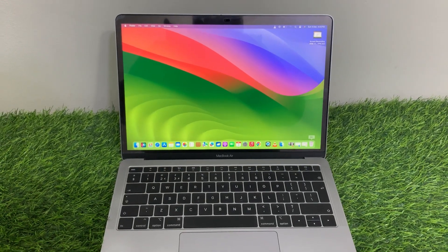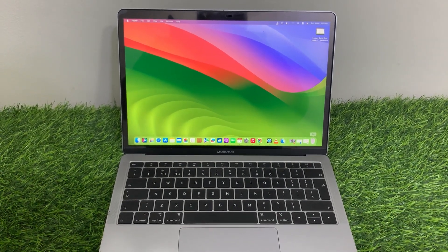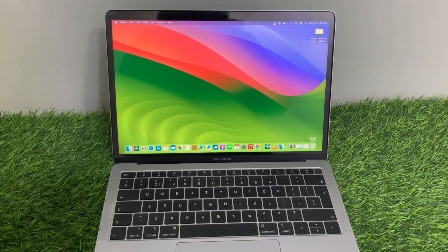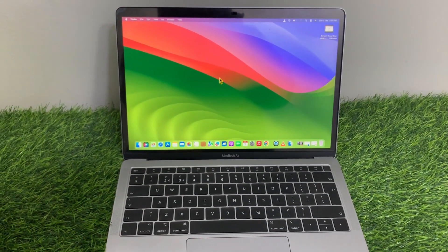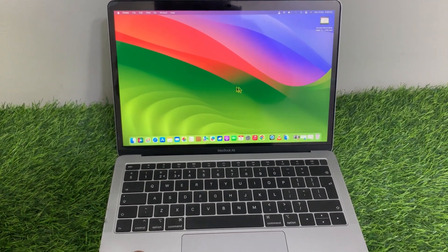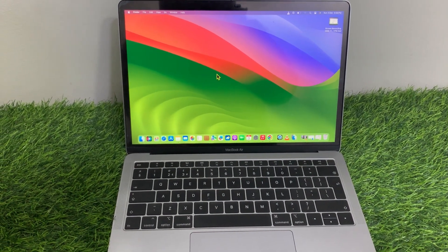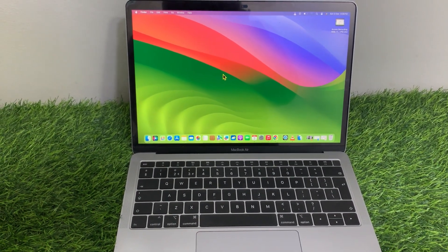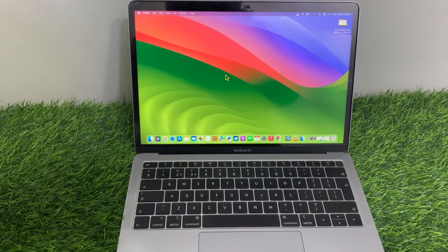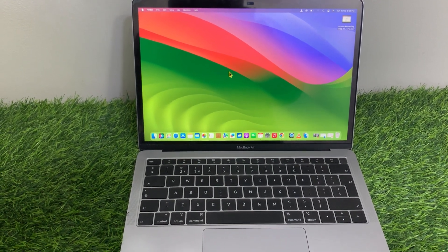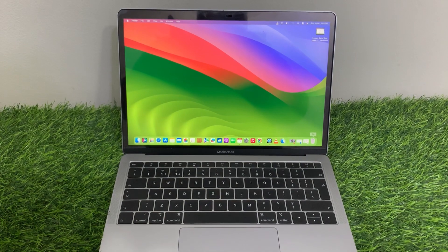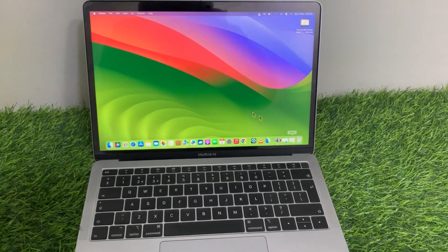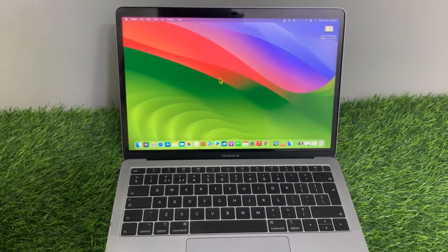Hello everyone, welcome back to the channel. In this video, I'm going to show you how to check your MacBook serial number. So let's start the video. By the way, I'm using macOS Sonoma, which is the latest version of macOS. If you're using an older version, then the interface might be a little bit different.